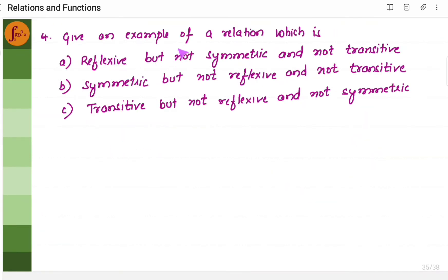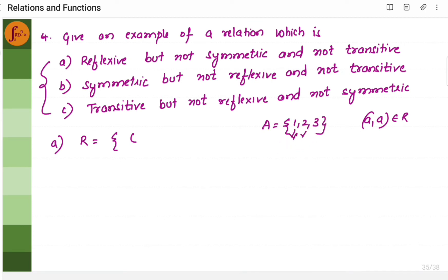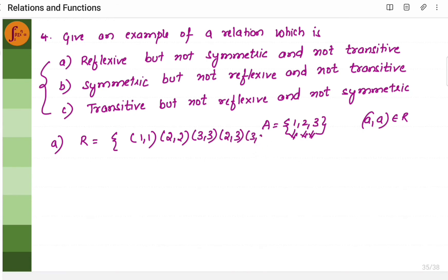Now let us go with another example where we have to give examples for a relation which is reflexive but not symmetric and not transitive. We need to find three relations satisfying these three statements. First one — reflexive. It should be reflexive but not symmetric and not transitive. Reflexive means a comma a should belong to R — the same element should repeat. Let us take some set A, say 1, 2, 3. I should have ordered pairs 1 comma 1, 2 comma 2, 3 comma 3. I can have others also, like 2 comma 3 and 3 comma 2.